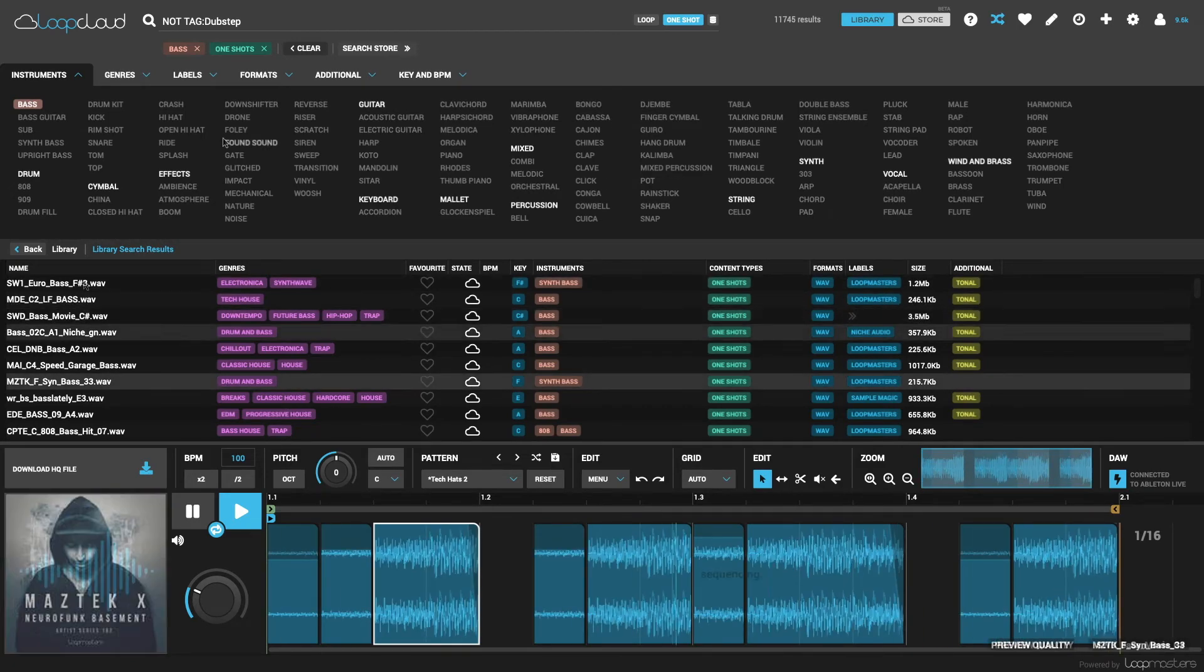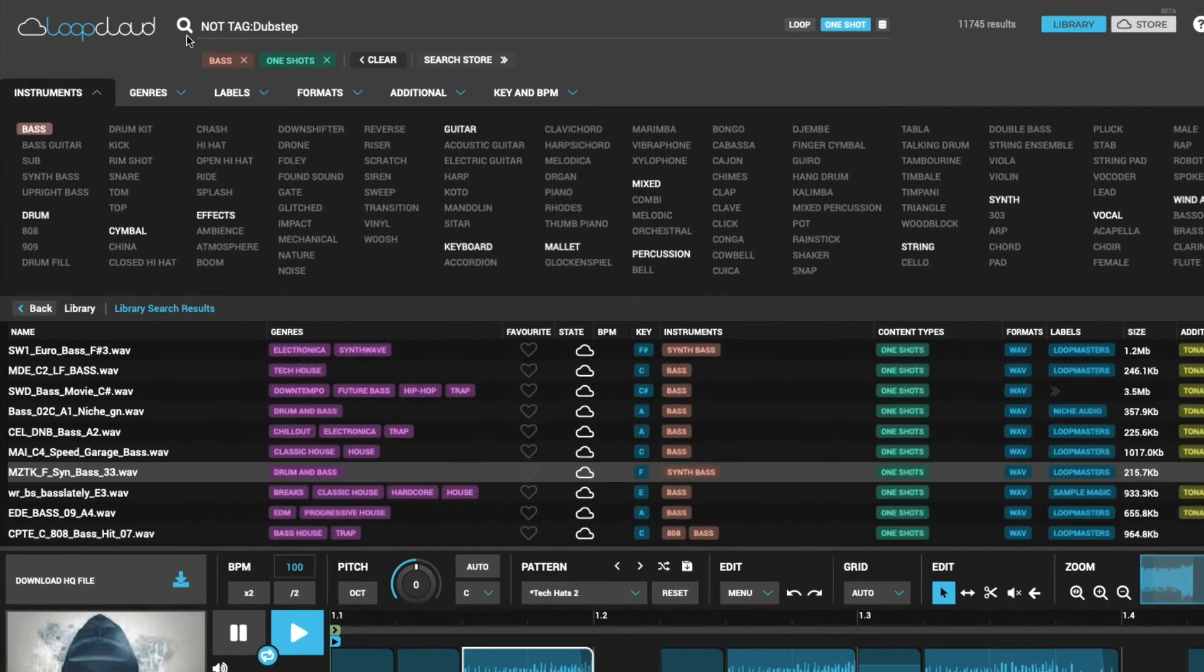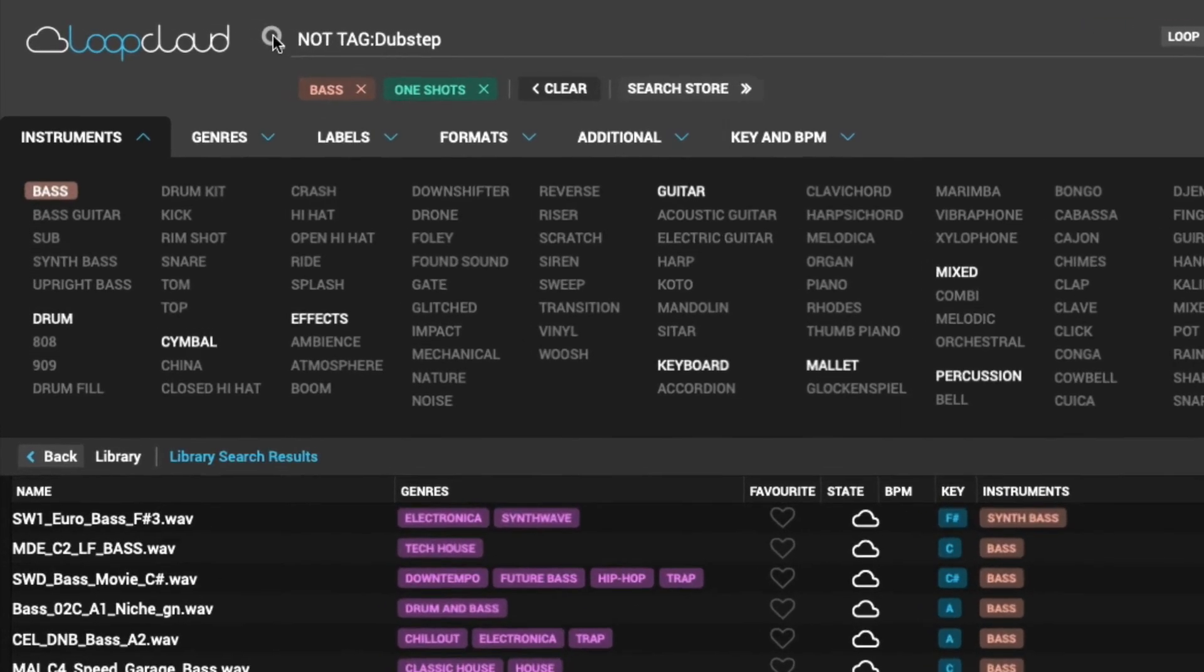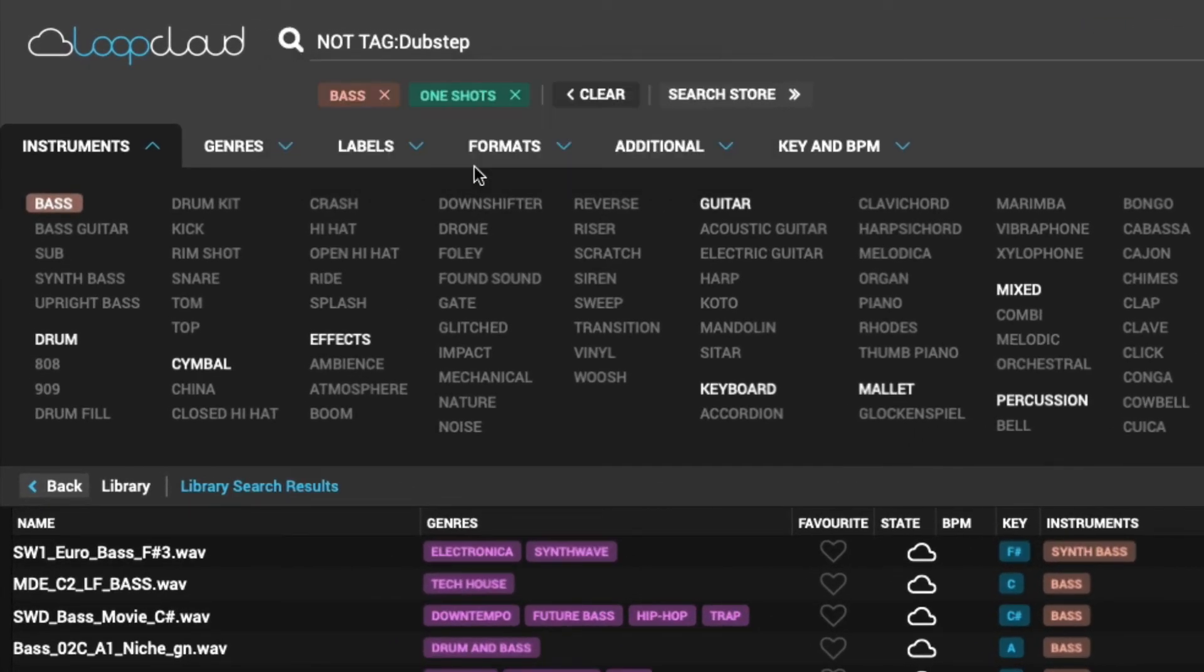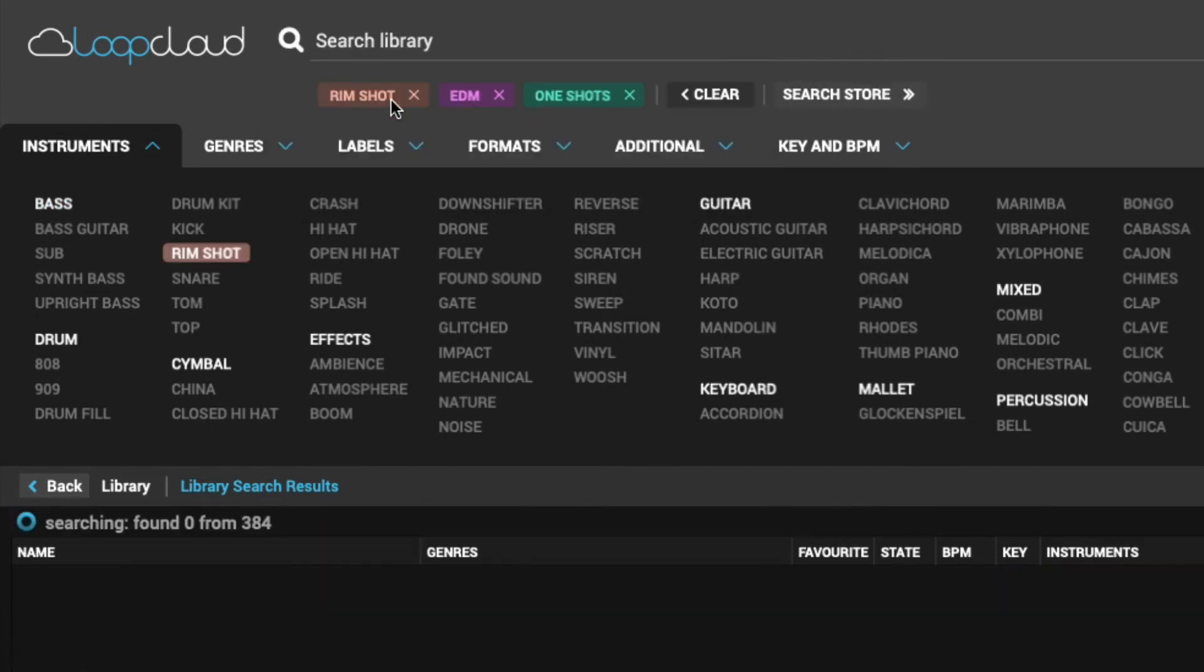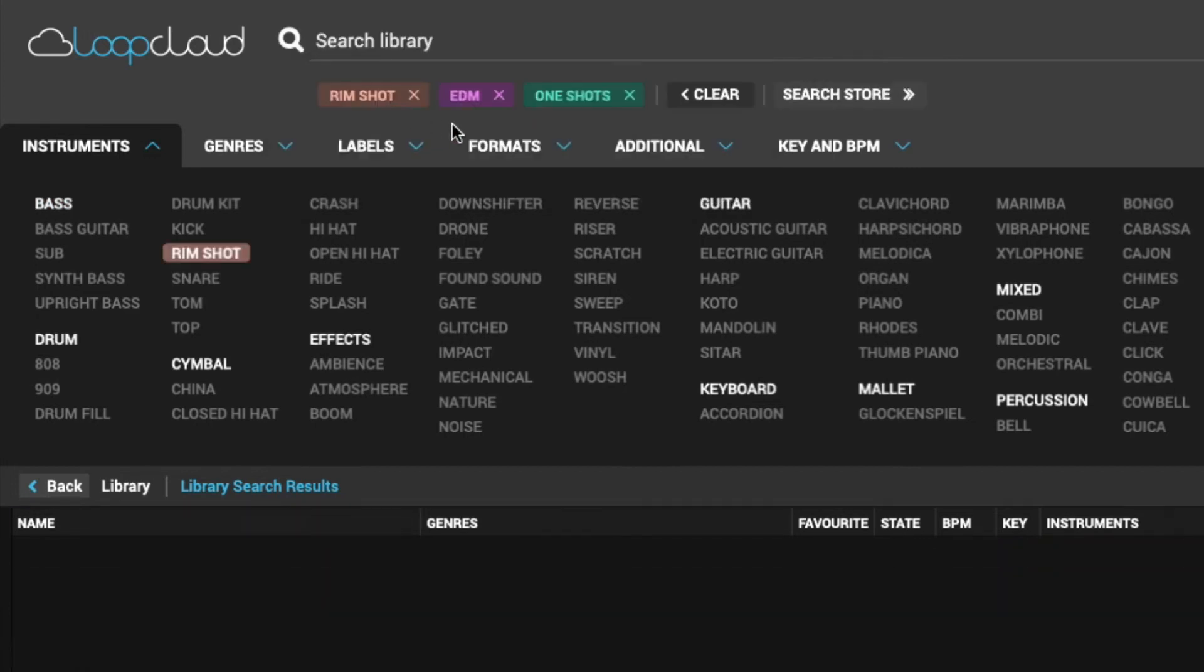If you're finding there's a particular search that you're doing a lot, clicking on the search icon reveals a menu where you can save the current search. This means at any point you can bring it back up with a couple of clicks of the mouse.